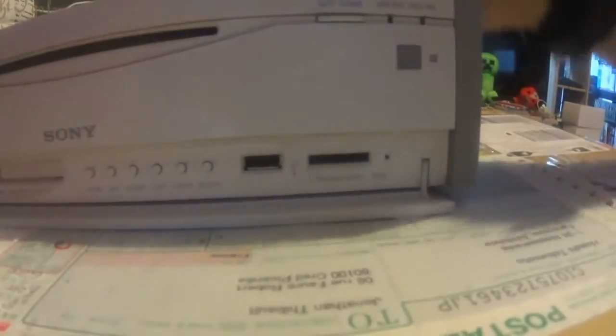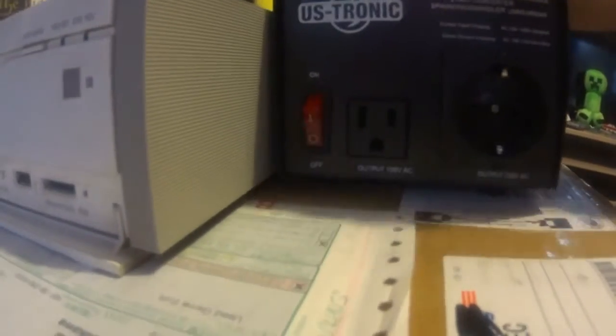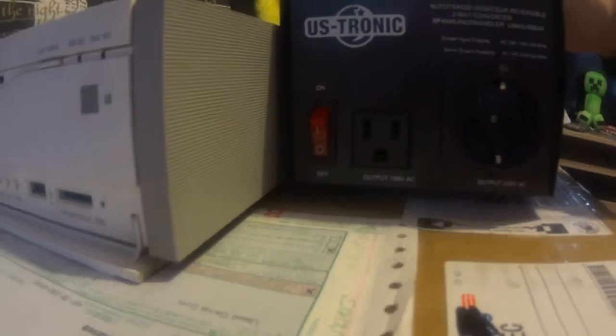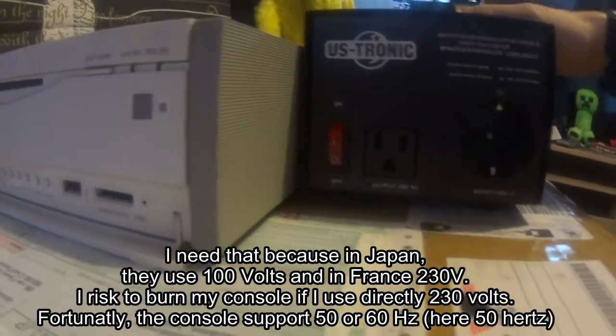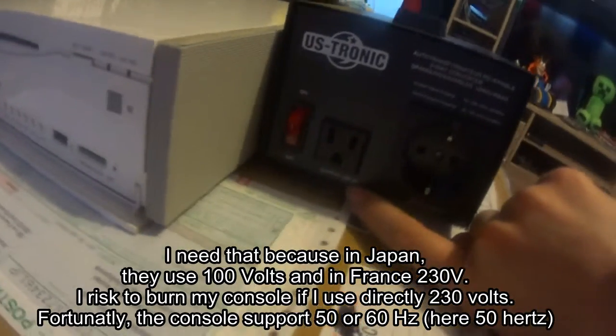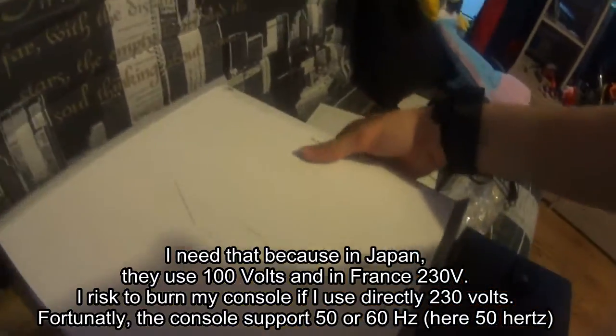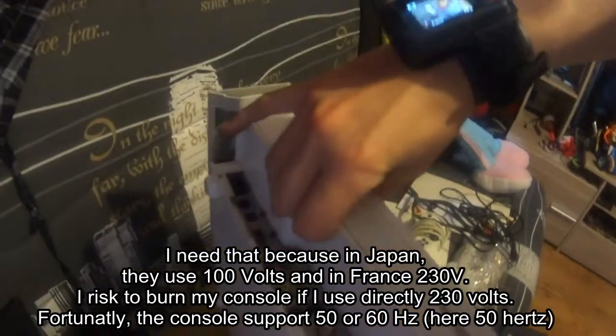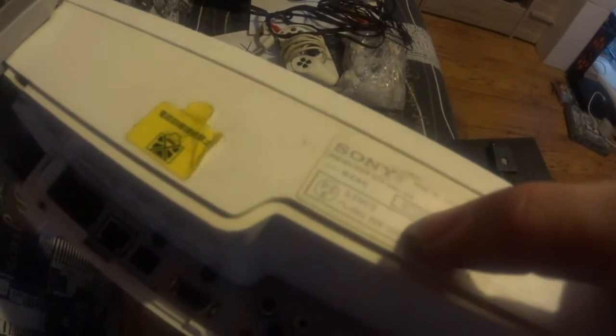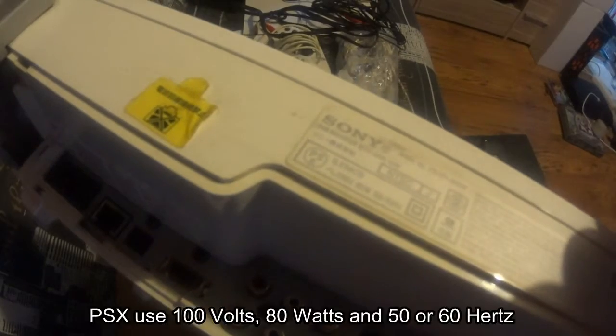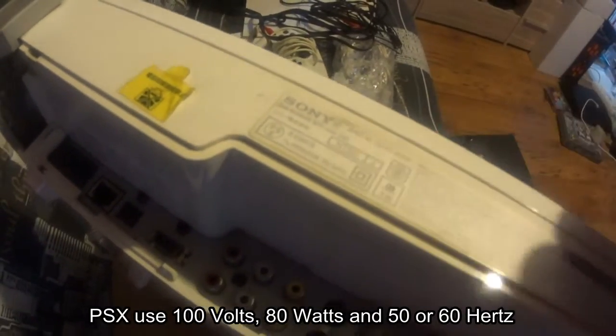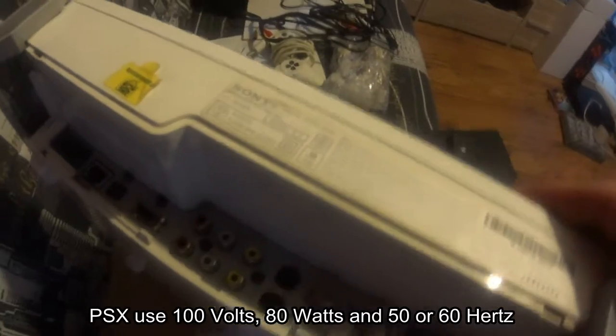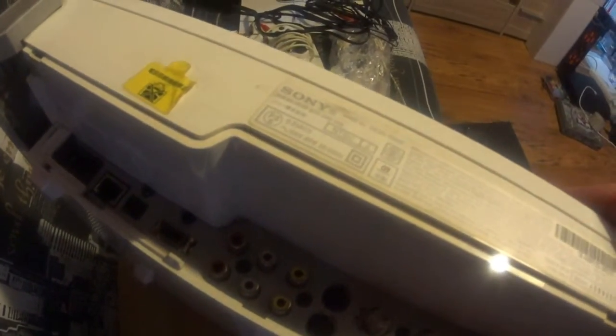Okay, but we can start to turn on this console. For that I will need a special thing because it's not the same thing, so I will need a converter, electric converter for output the electricity of 100V because here it's 240V. We can see the console uses 100V, 80W, and can use 50 to 60Hz. Yeah, and we can see it's the first Japanese version.